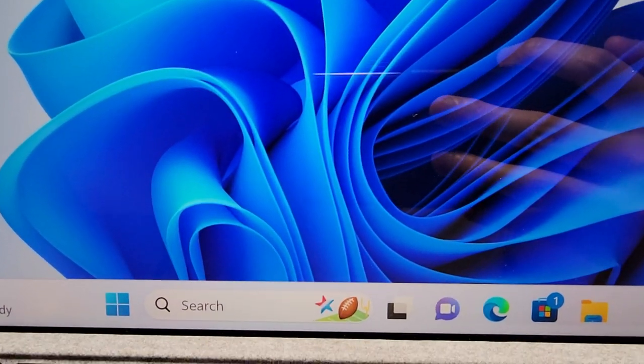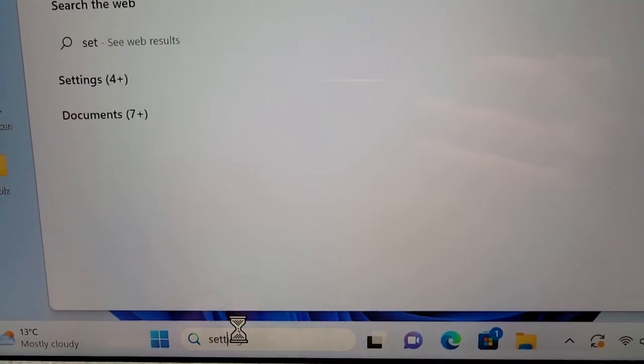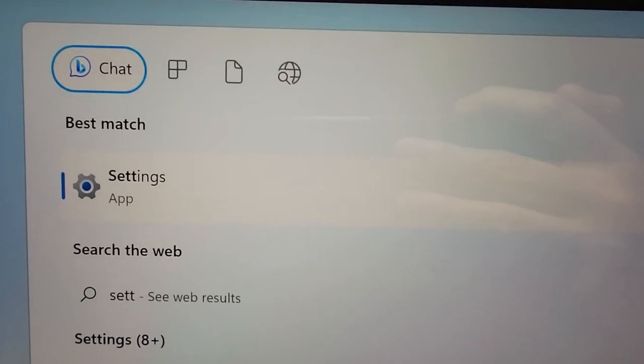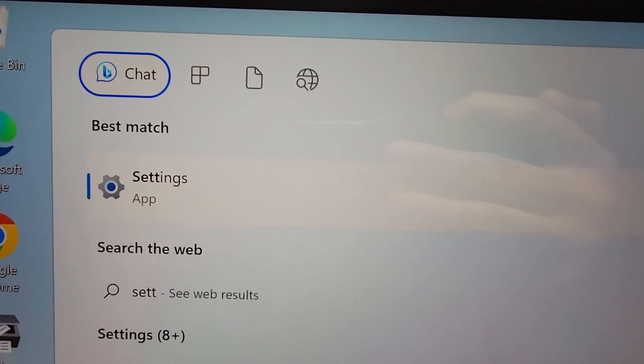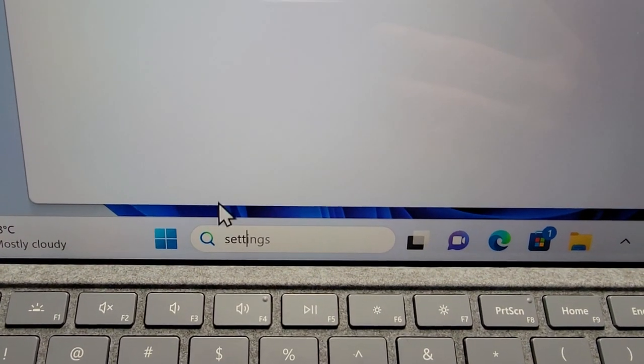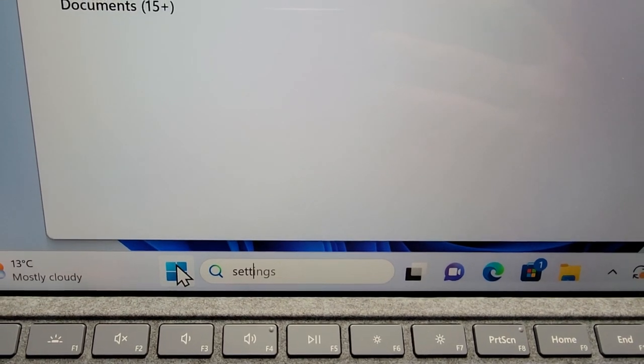Alright, so all you're going to do here is first, go into your settings. So either search for settings or go to start settings.